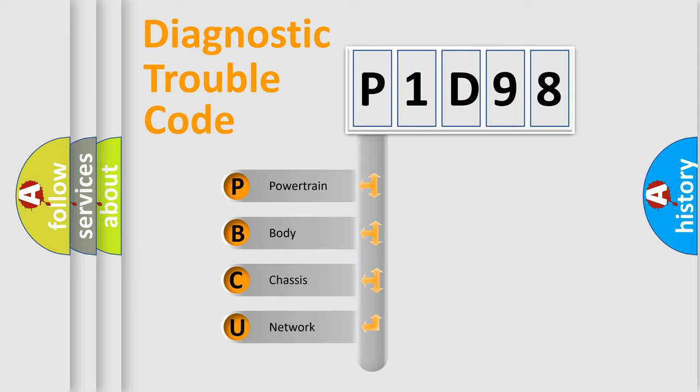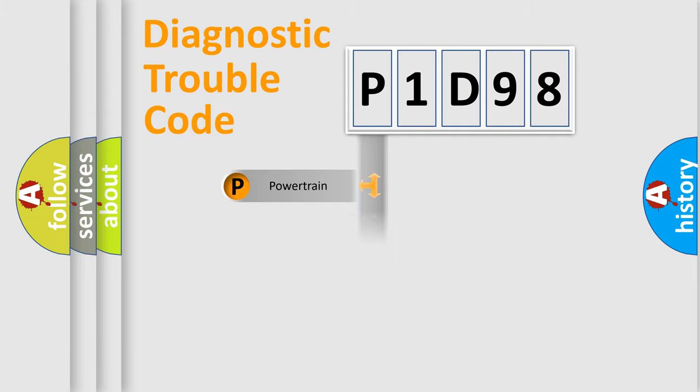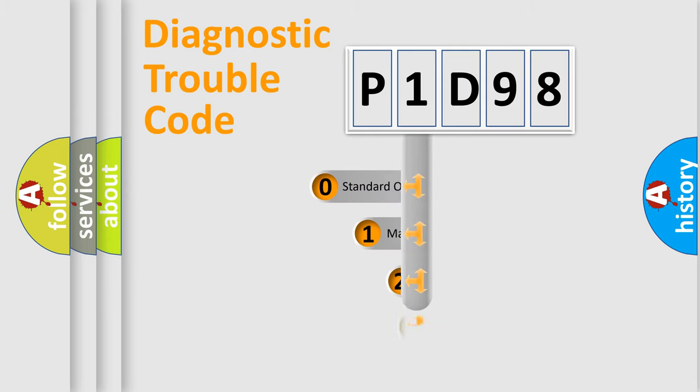We divide the electric system of automobile into four basic units: Powertrain, Body, Chassis, and Network. This distribution is defined in the first character code.